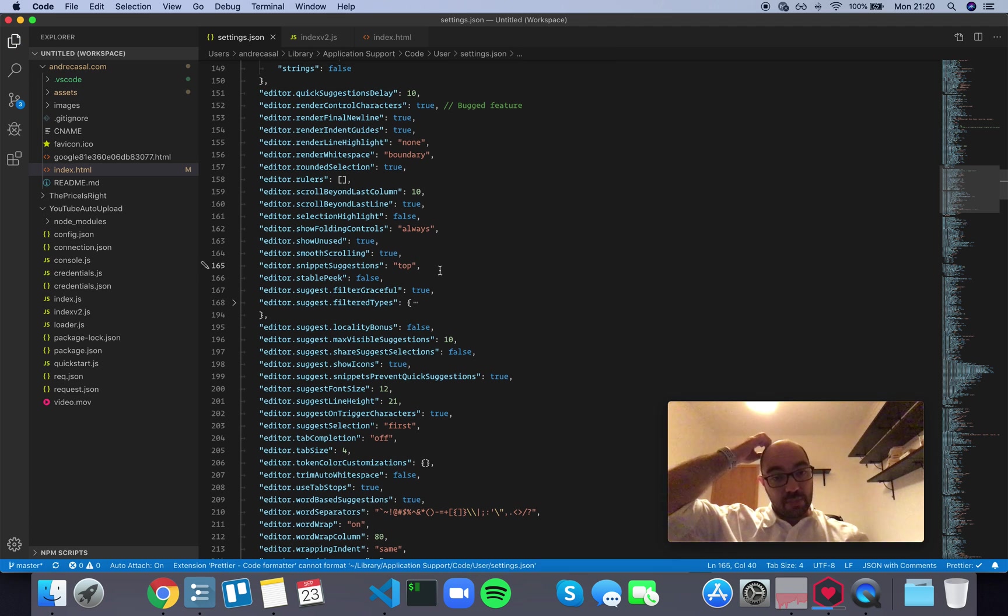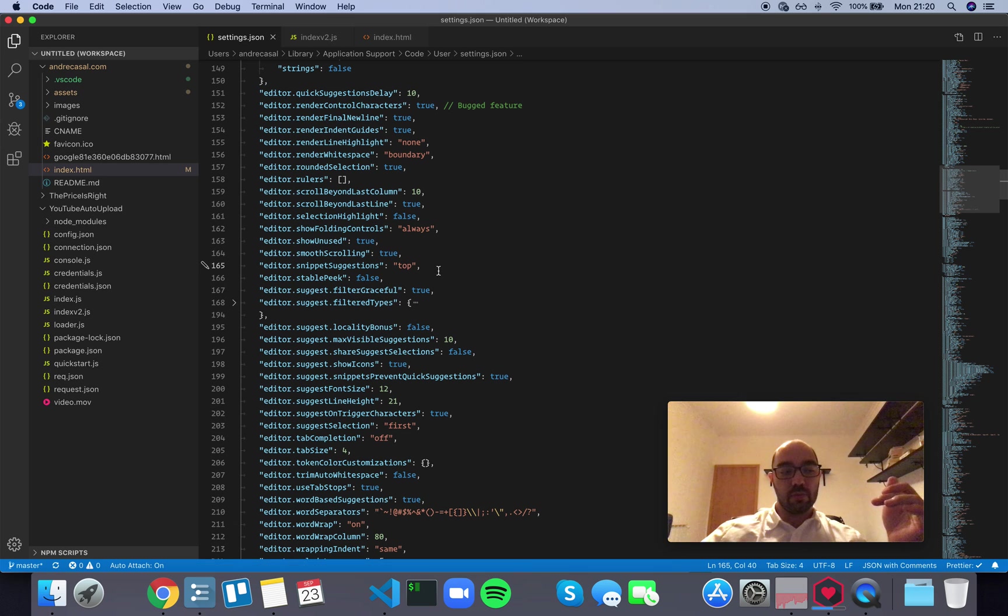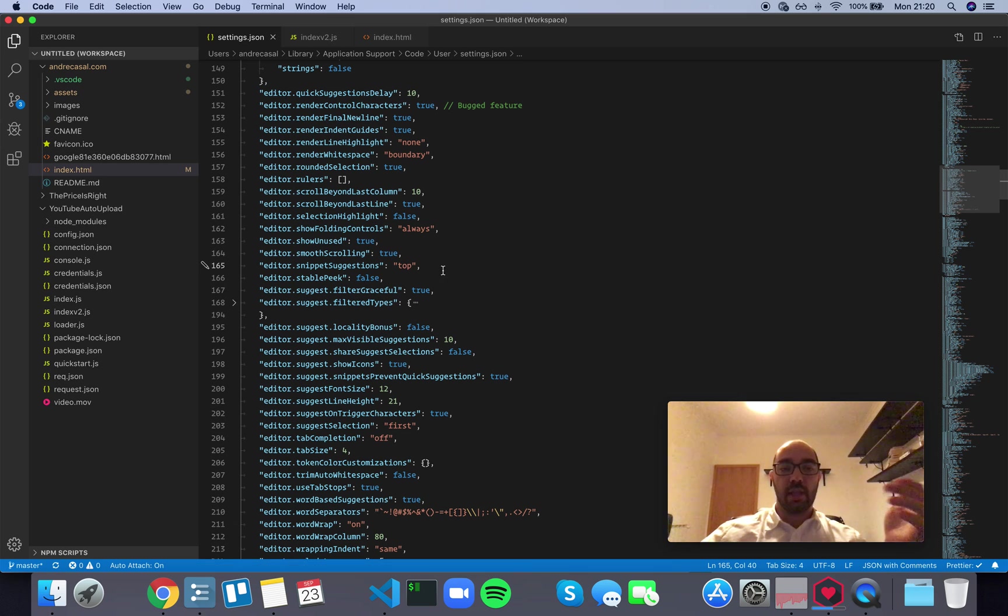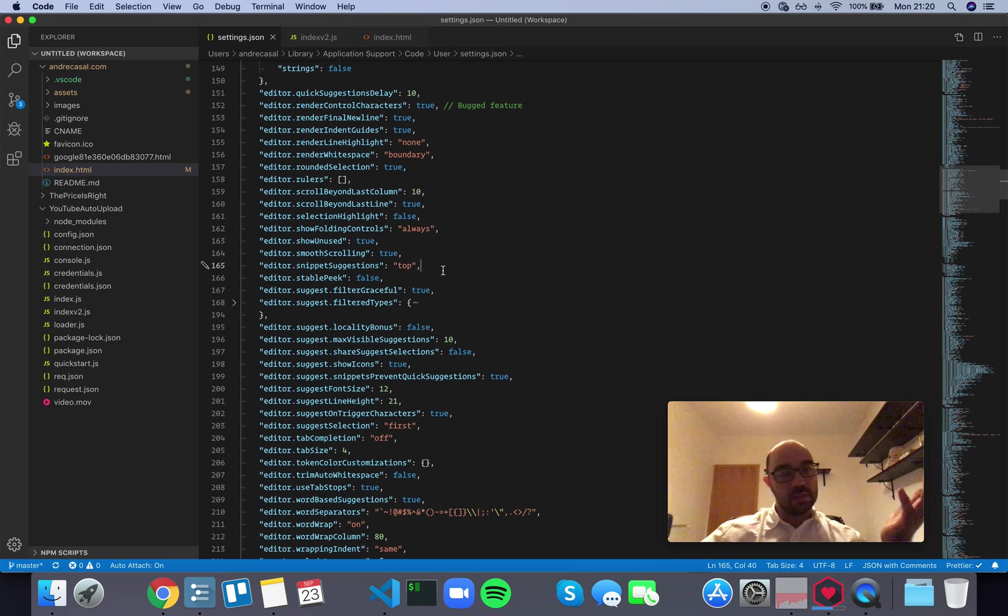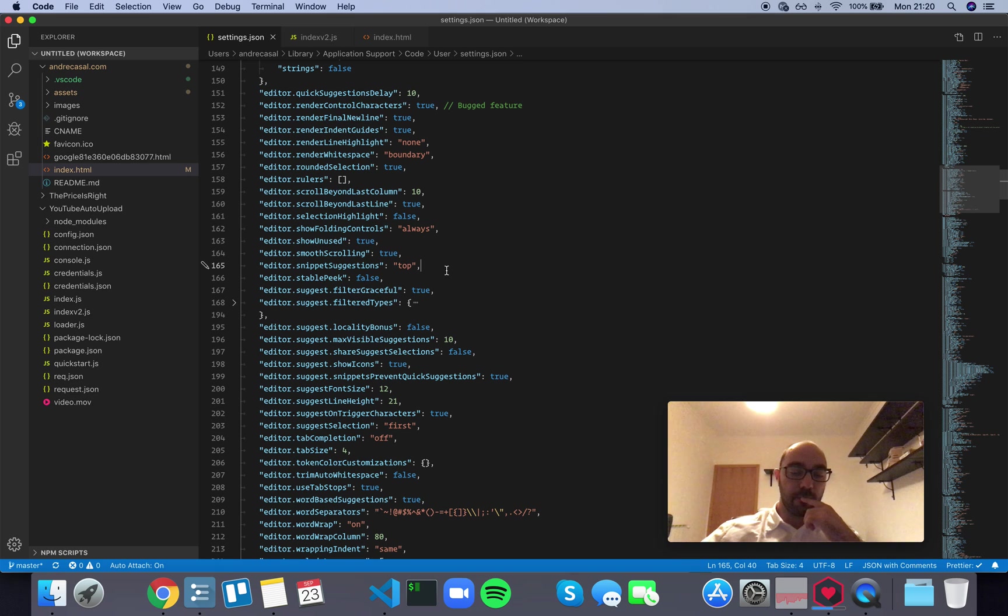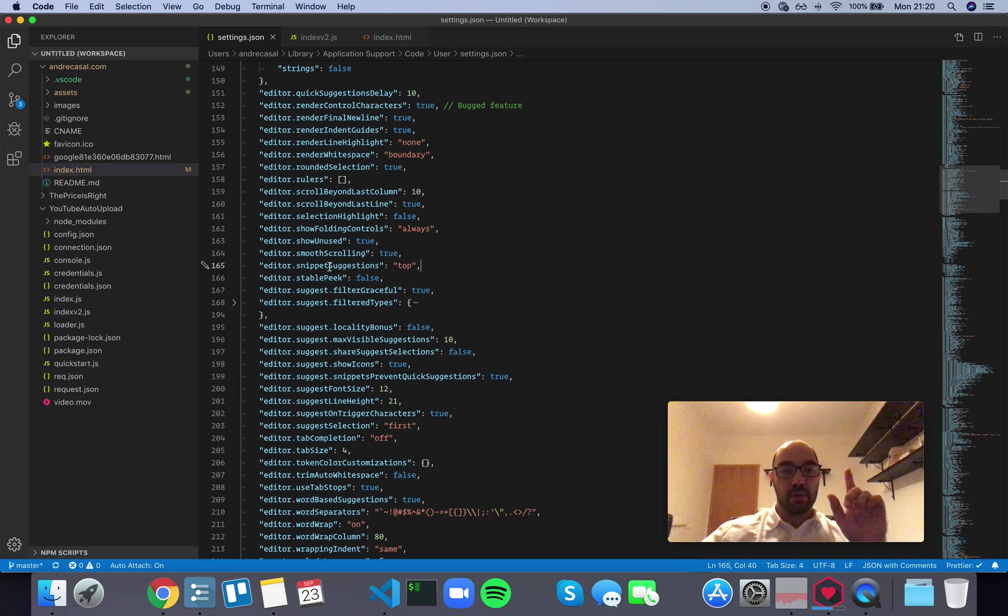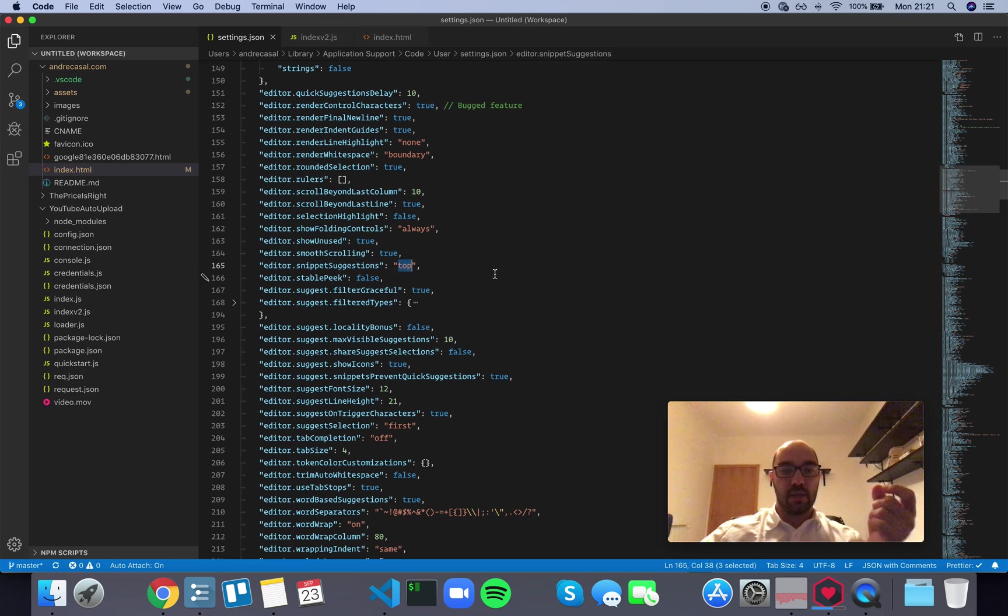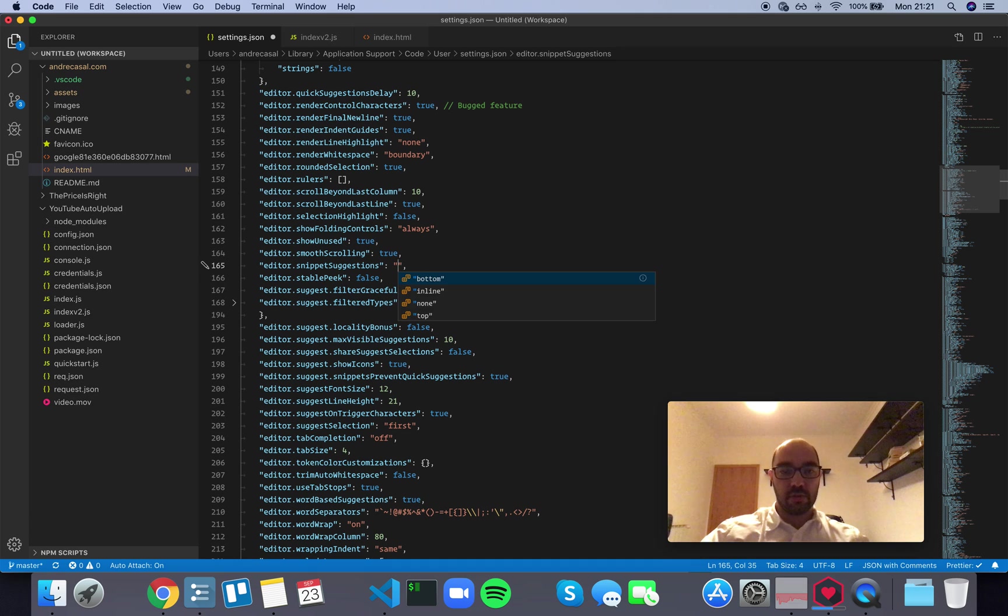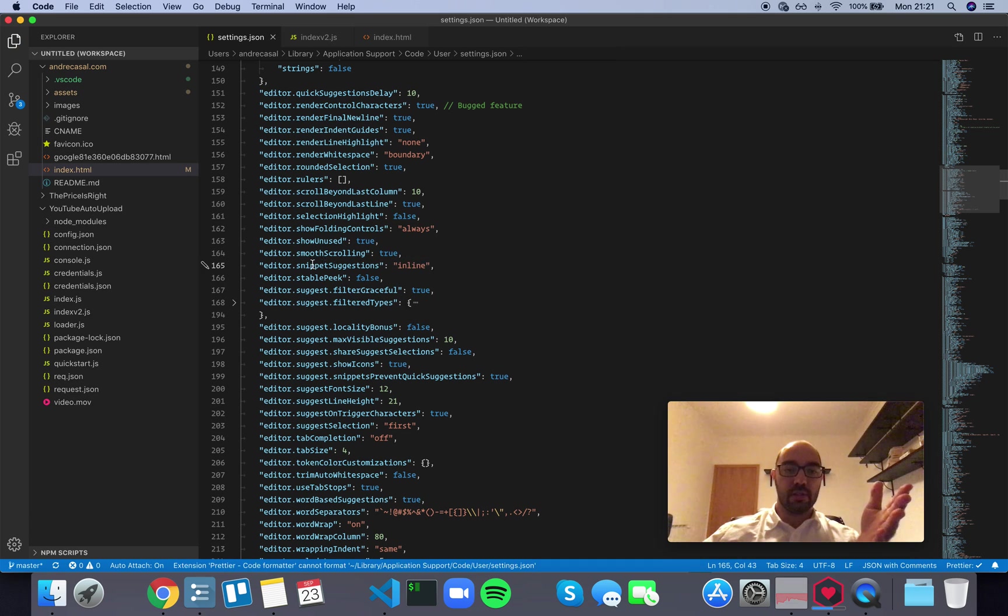have that many snippets, and when you start writing a keyword that's related to a snippet, it's very likely that you actually want to use one. And there's a problem that I want to show you, a kind of conflict between snippet suggestions. So let me show you what the problem is first. By default, snippet suggestions